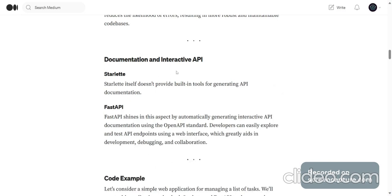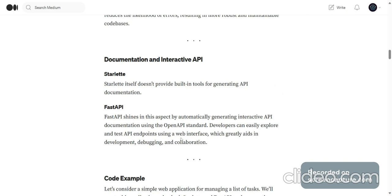Documentation and Interactive API. Starlette itself doesn't provide built-in tools for generating API documentation. FastAPI shines in this aspect by automatically generating interactive API documentation using the OpenAPI standard. Developers can easily explore and test API endpoints with a web interface which greatly aids in development, debugging and collaboration.